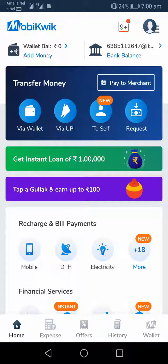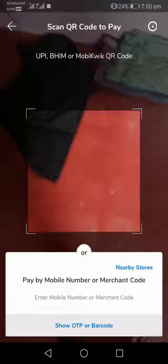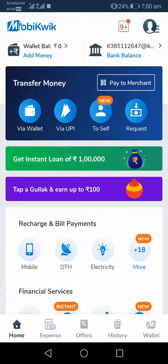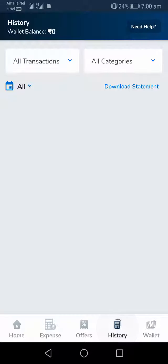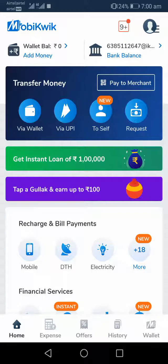If the merchant accepts Mobikwik payment, go to the home page, click on 'Pay to Merchant,' scan the QR code of the merchant, and complete the payment transaction. After completing the payment, note down the store name because it will be useful for this contest later. Then head to the home page, click on 'History,' and copy your transaction ID by tapping on it.